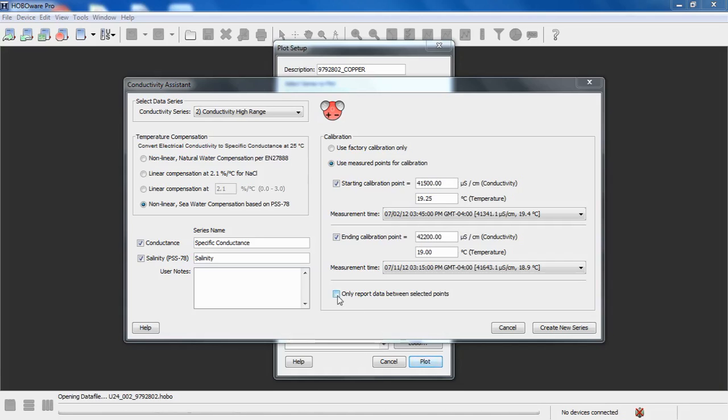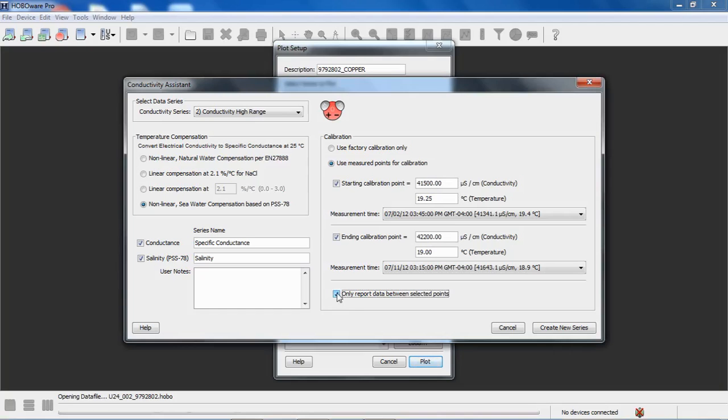At the bottom of the screen, there's a checkbox that says only report data between selected points. If you want to not see plotted data before or after the calibration points, you check that off. And then you'll only see the points during that calibration.